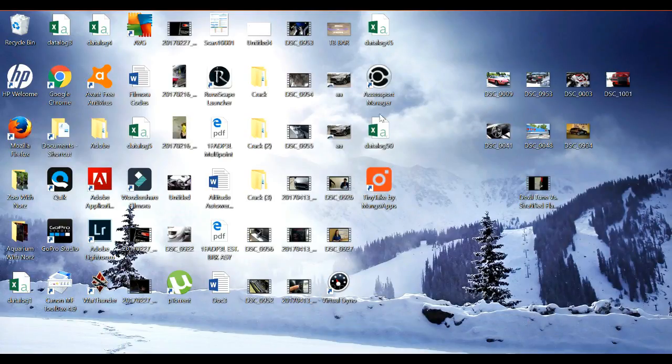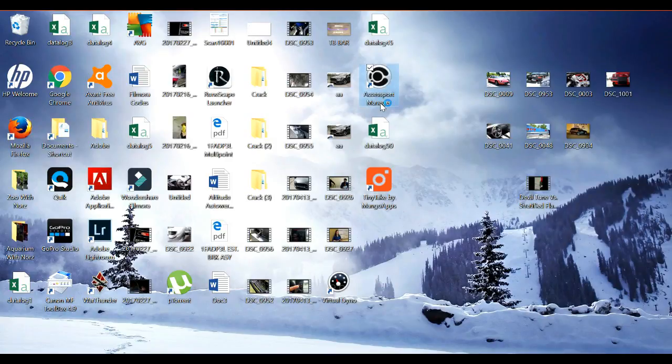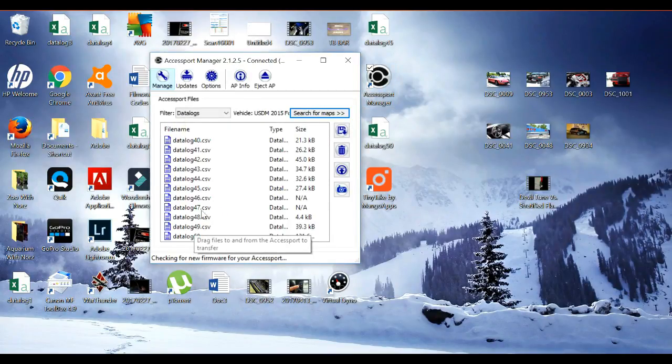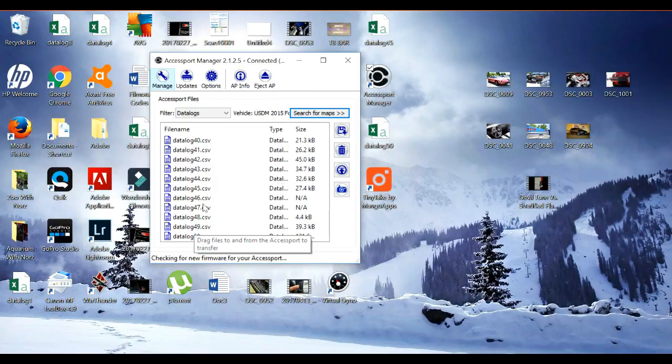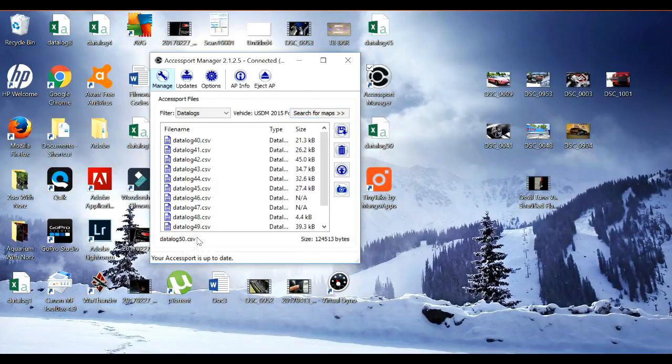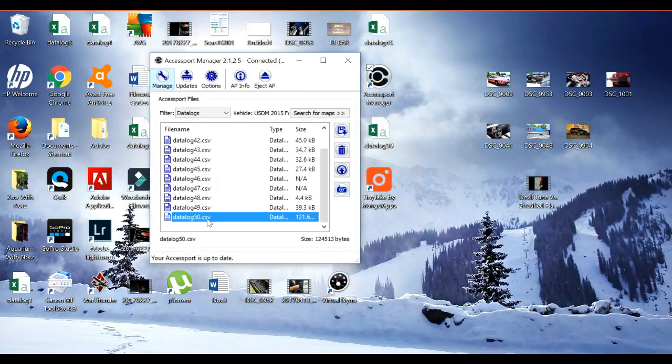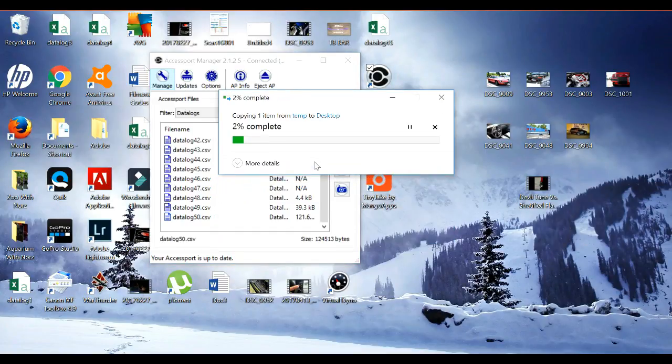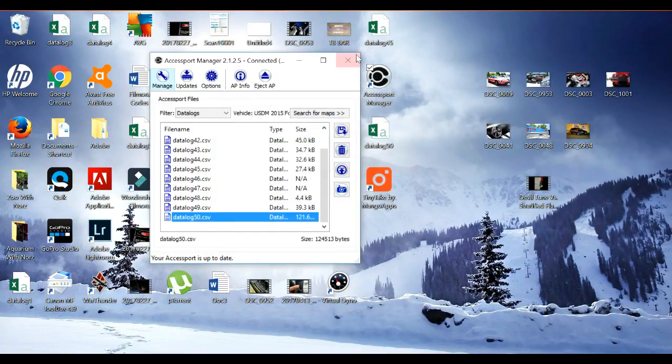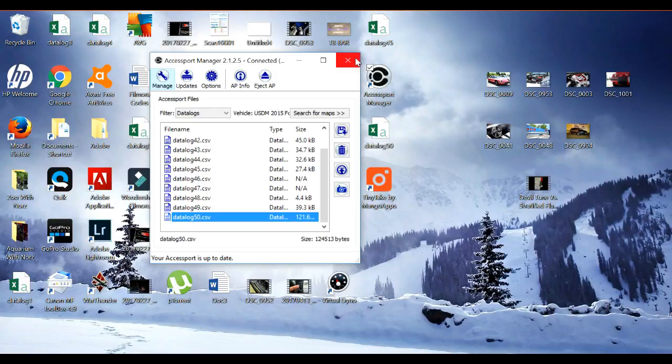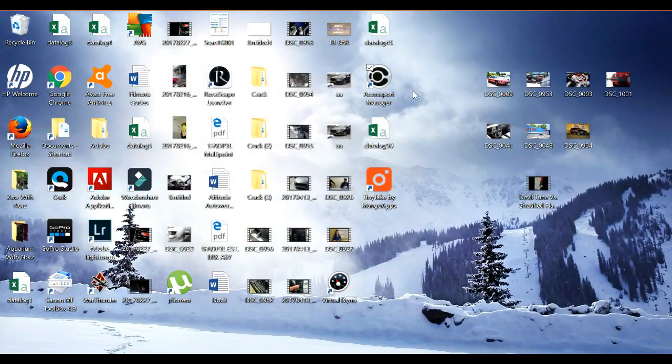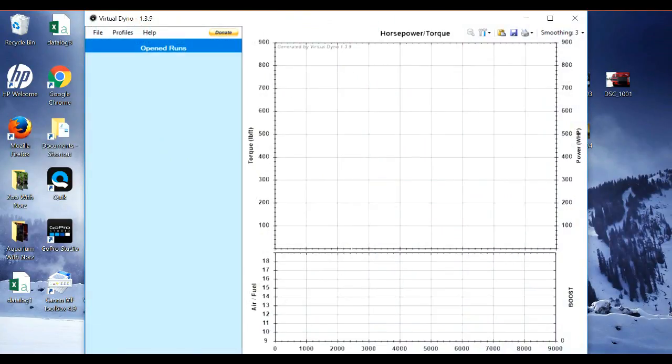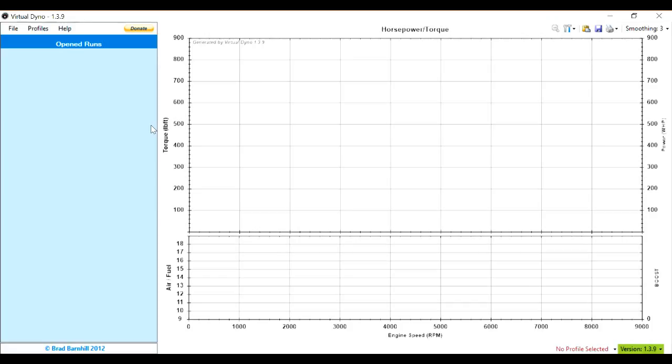So basically all we have to do now is go to our access port manager, plug your access port into your computer. For me, it was the very last data log that I did, so I'm just going to drag and drop it. It was already there. And it is now on the desktop. Now all that has to be done is go to virtual dyno. Very simple.